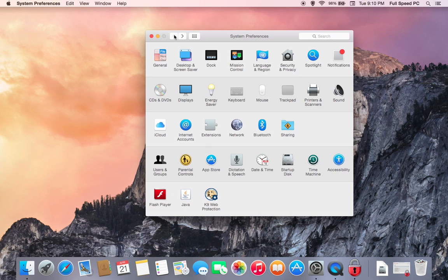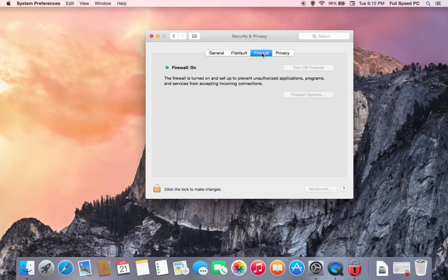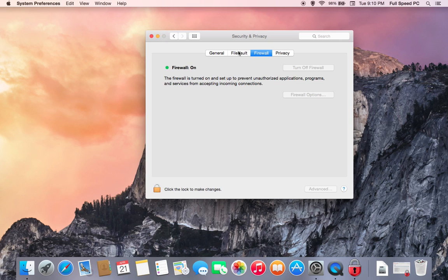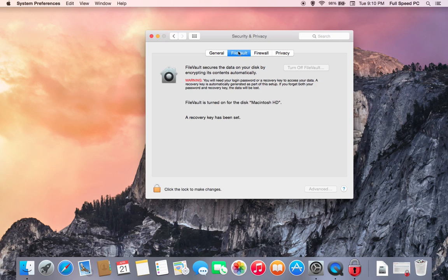Let's go back and we're going to check the Security and Privacy. First thing you'll want to select under Security and Privacy is Firewall. Just make sure that it's turned on. If not, unlock the padlock, turn it on. And then also, we strongly recommend that you use FileVault.